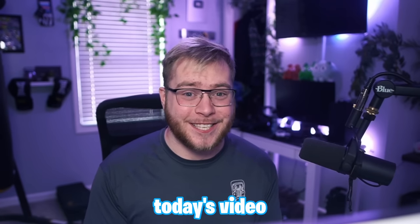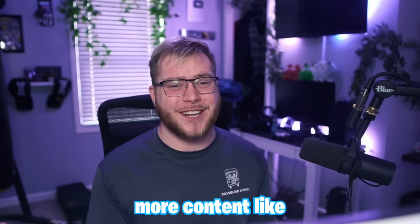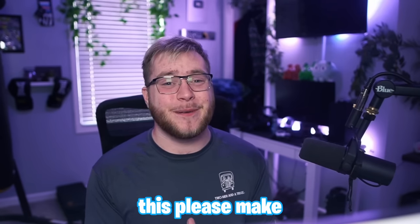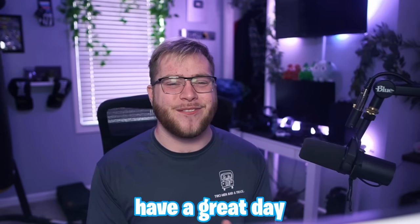Now guys, that is going to wrap up today's video. If you did enjoy and want to see more content like this, please make sure to like, comment, and subscribe. Have a great day. Later.